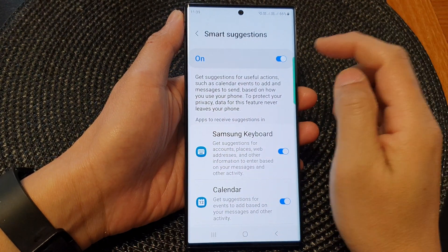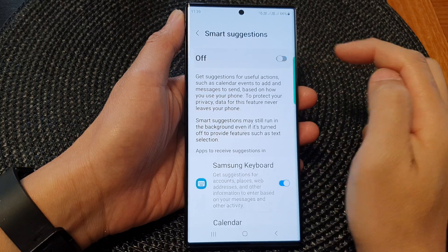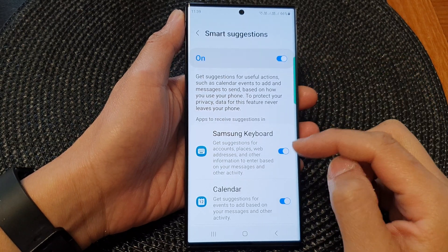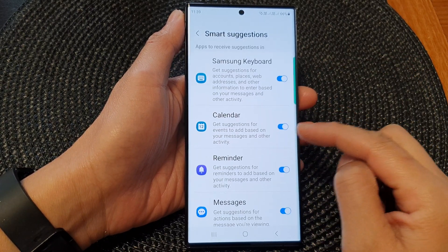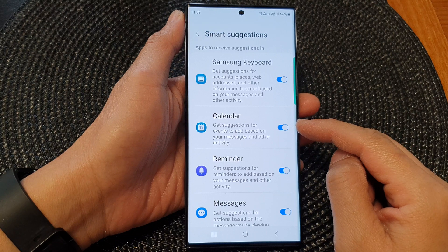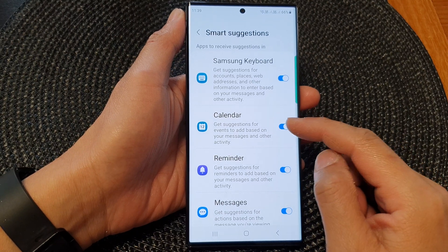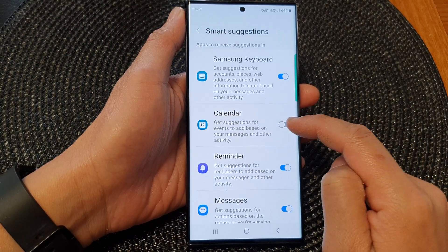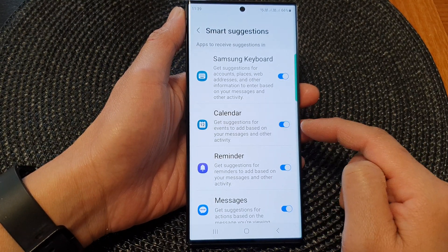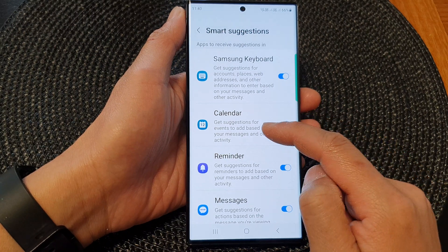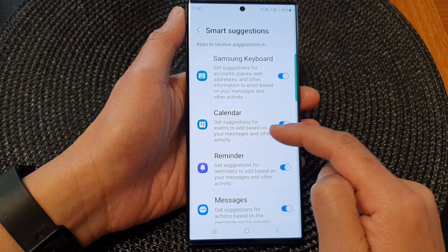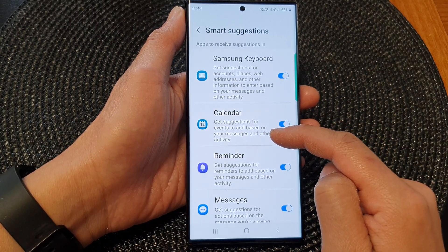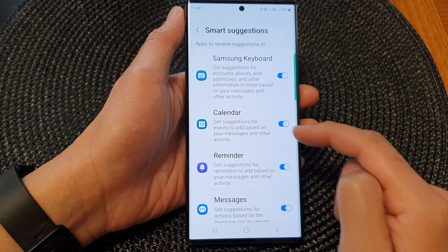Now at the top, make sure Smart Suggestions is switched on. After that, we go down. And if you don't want to use smart suggestions for calendar, you can switch it off, or you can switch it on to get suggestions for events to add based on your messages and other activity.